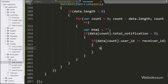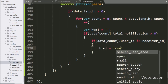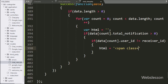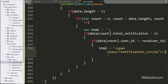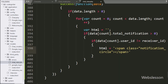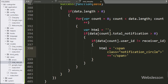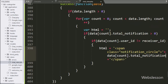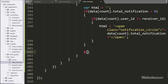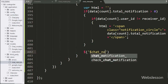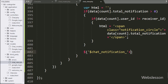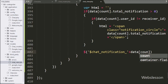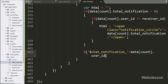Under this block we set the html variable to a span tag with class equal to notification circle, and between this tag we write data account index dot total notification. Below this, we write dollar with the span tag ID chat notification with data account index dot user ID using the HTML method, and pass in the html variable. This will display the unread chat message notification.